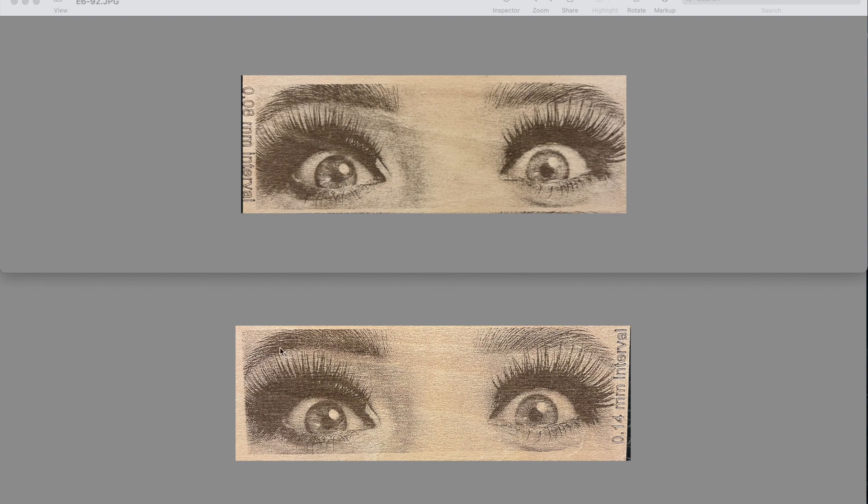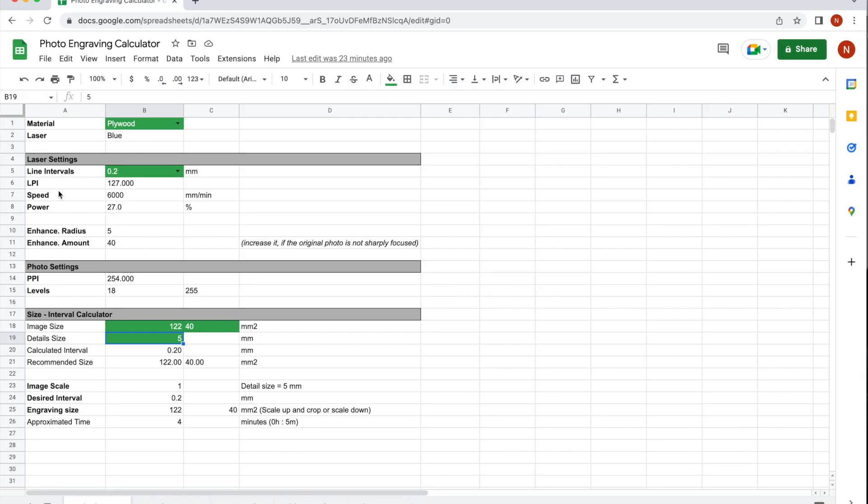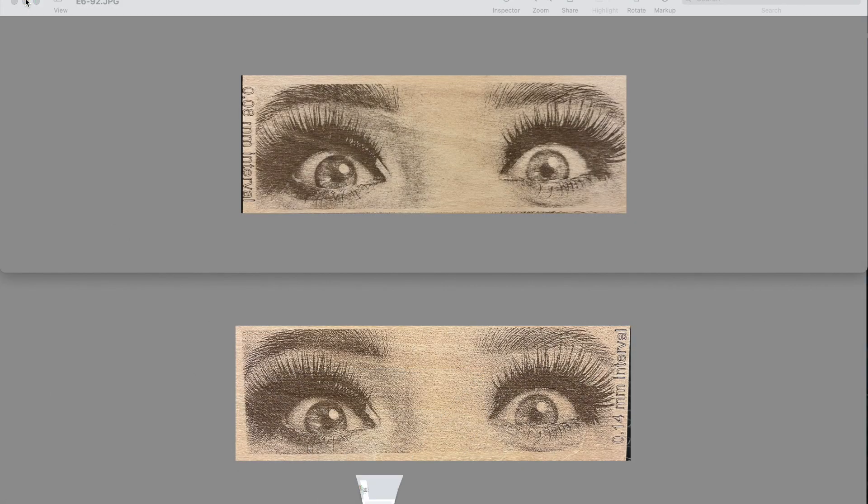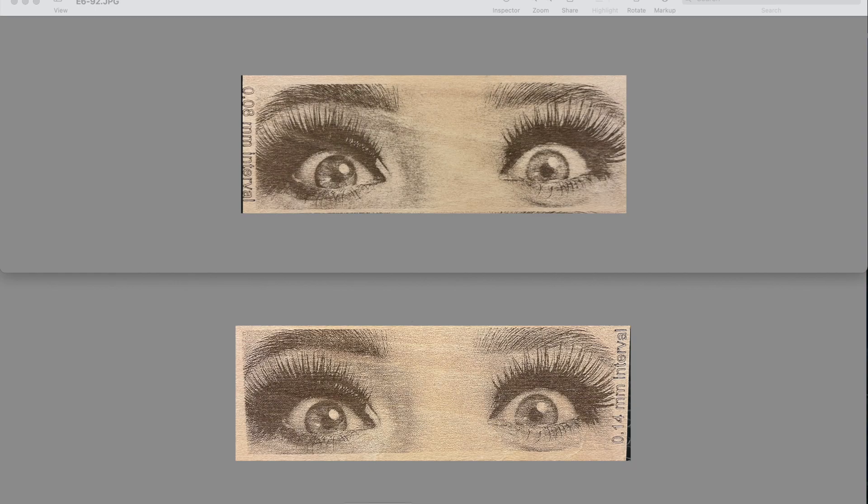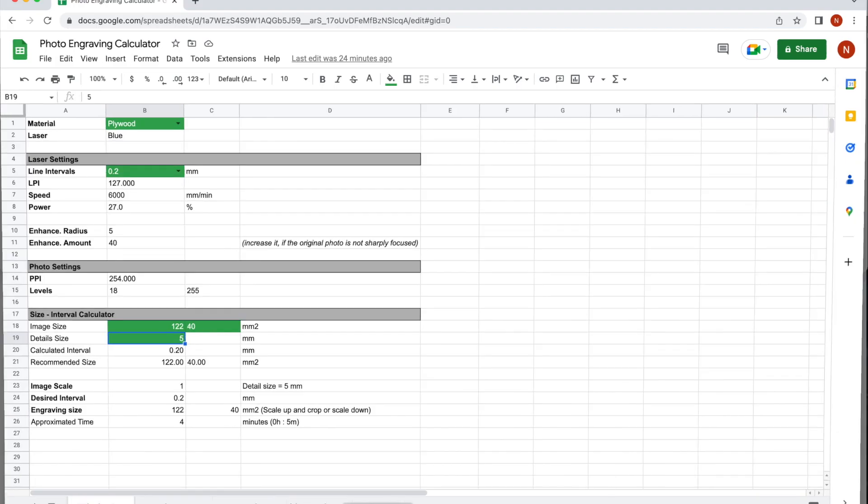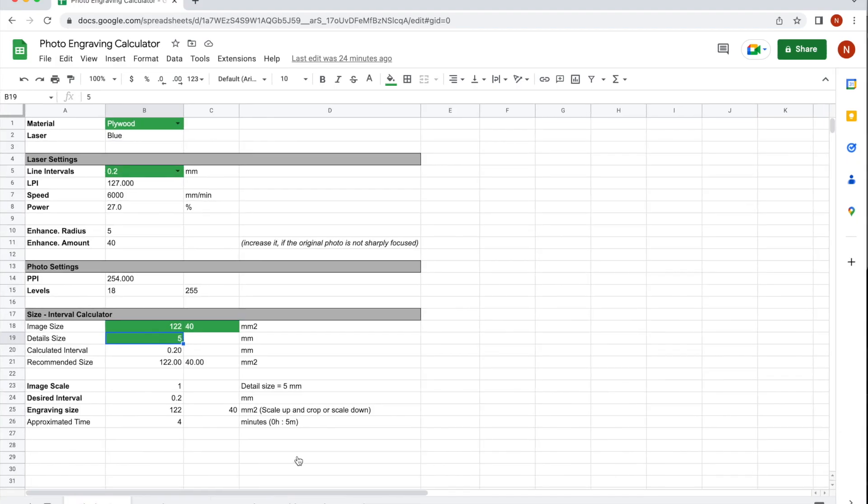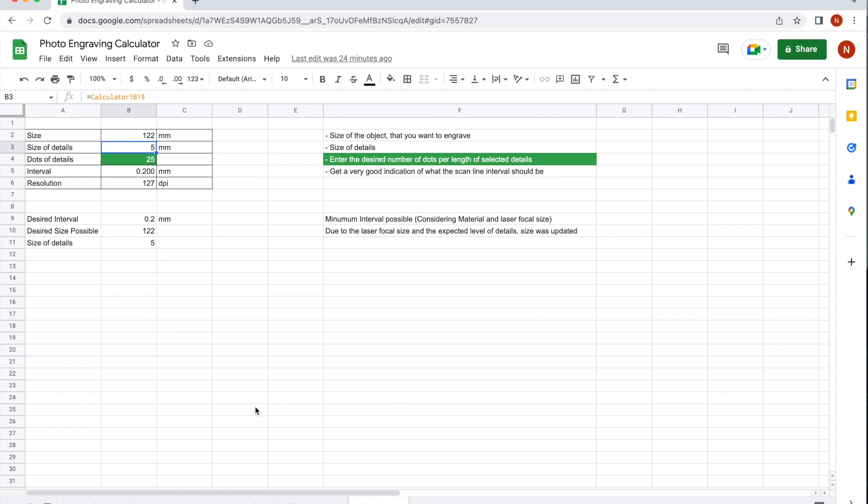And I like to work with the numbers, I like to have some quantitative measures. If I put the user expectations and the human eye as evaluator of a photo engraving on one side of the scale, the other side might be the number of pixels or dots on an engraving per length of the selected details. What I found so far, in case of finding the right laser and photo setting parameters and choosing the right line interval, having 25 pixels is enough to reveal the details.